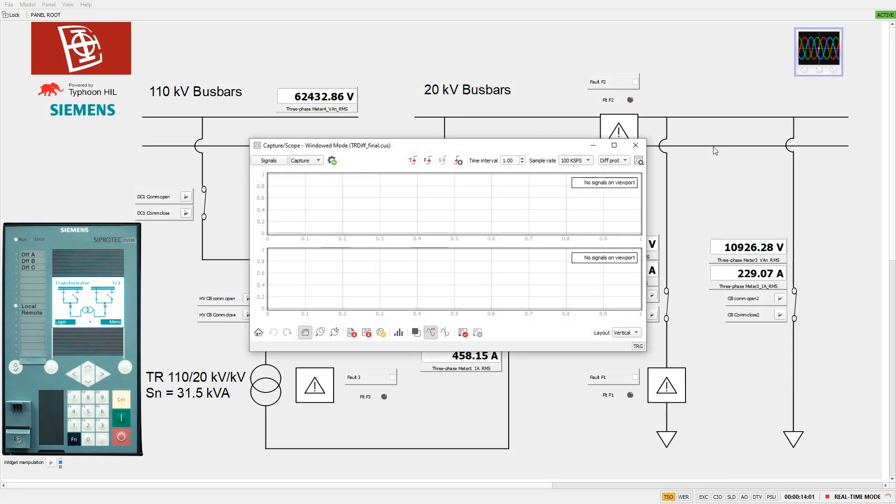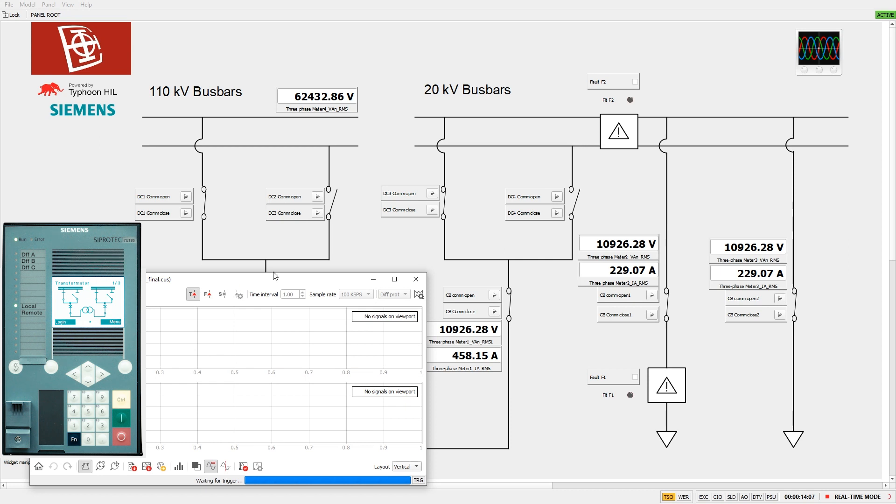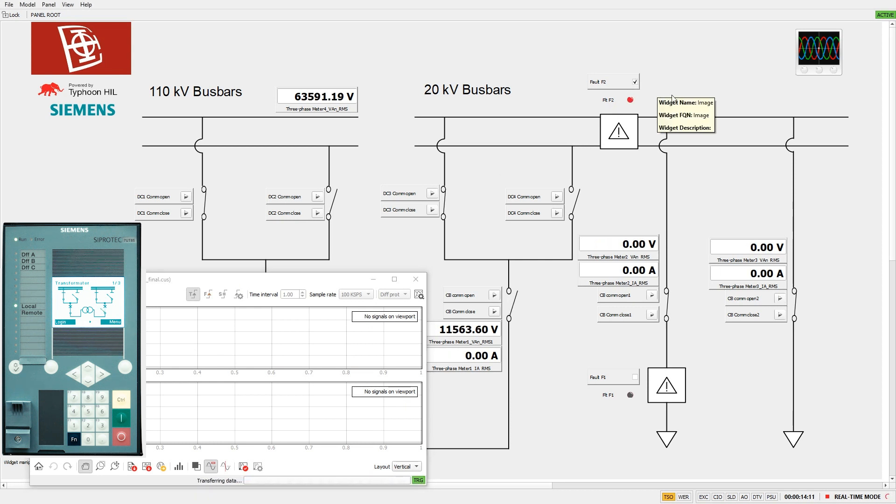In the case of a bus bar fault, the bus bar overcurrent protection model picks up and trips the medium voltage circuit breaker after 200 milliseconds.